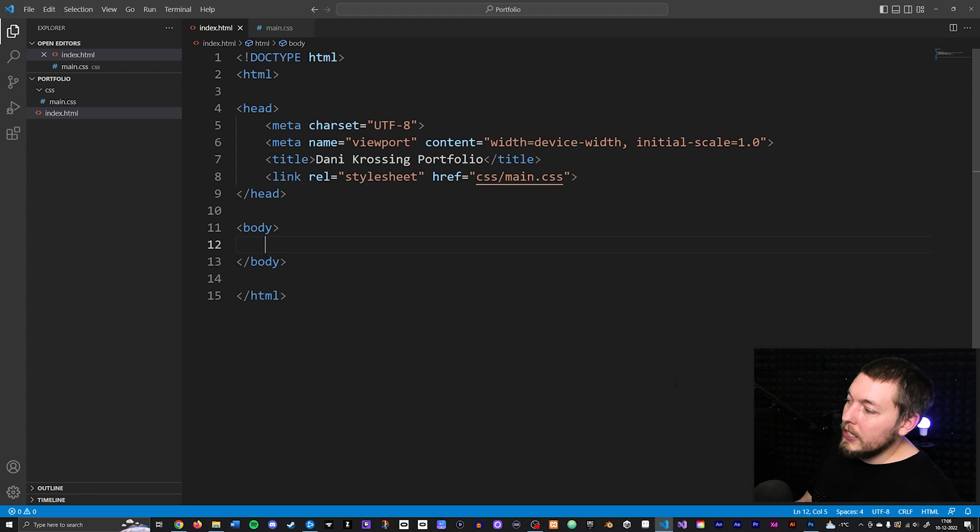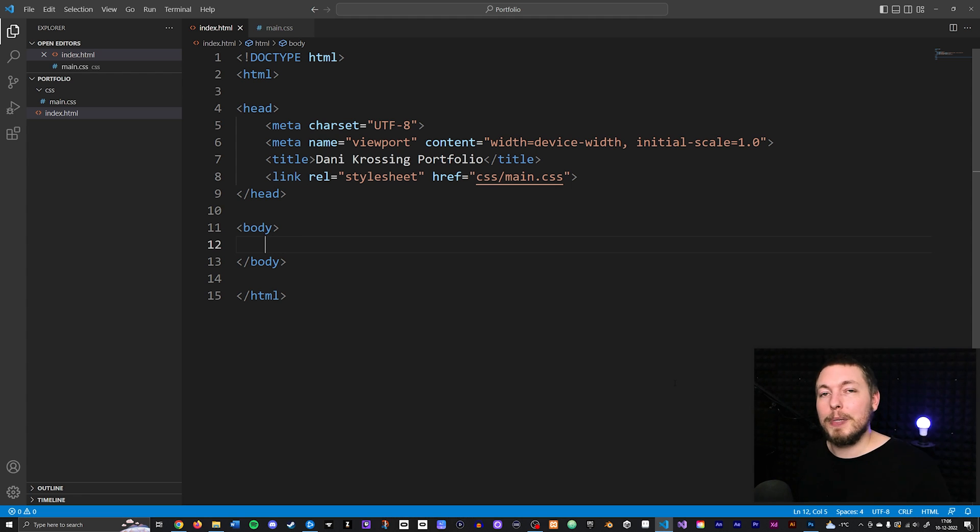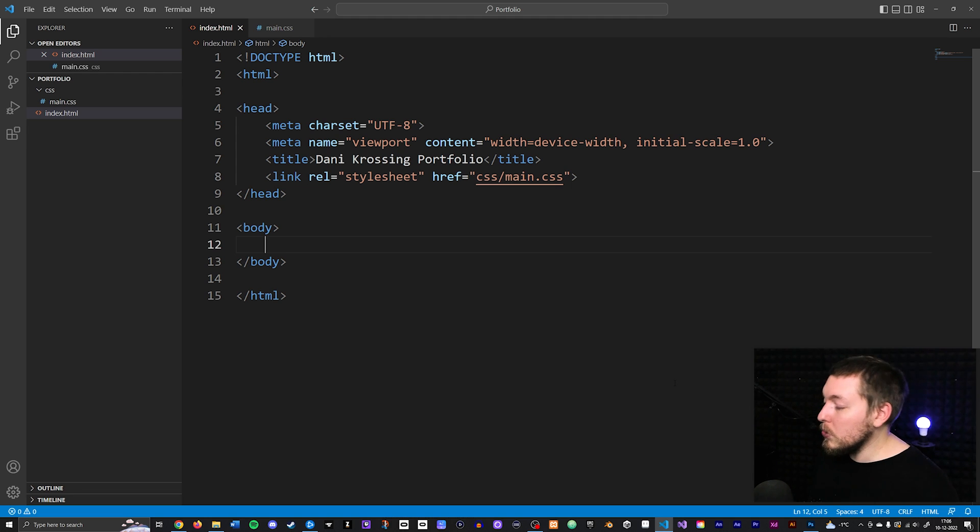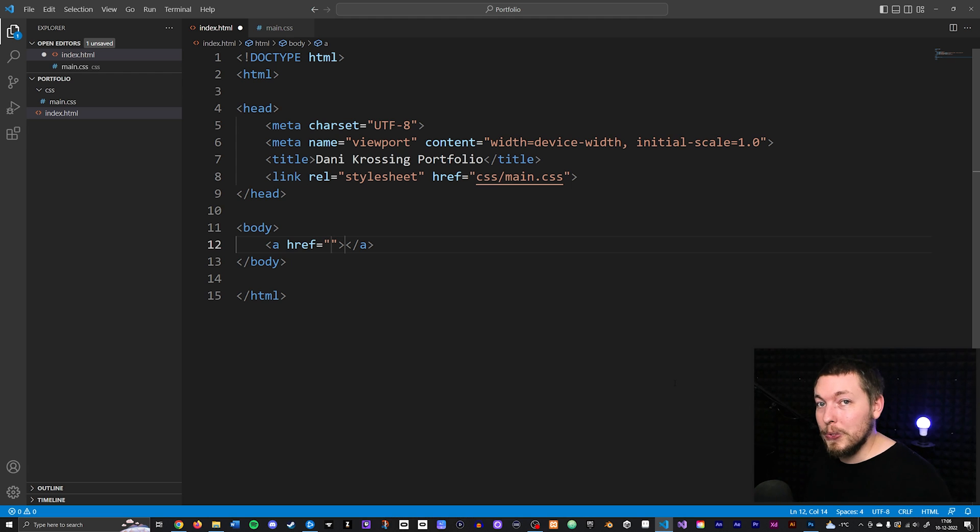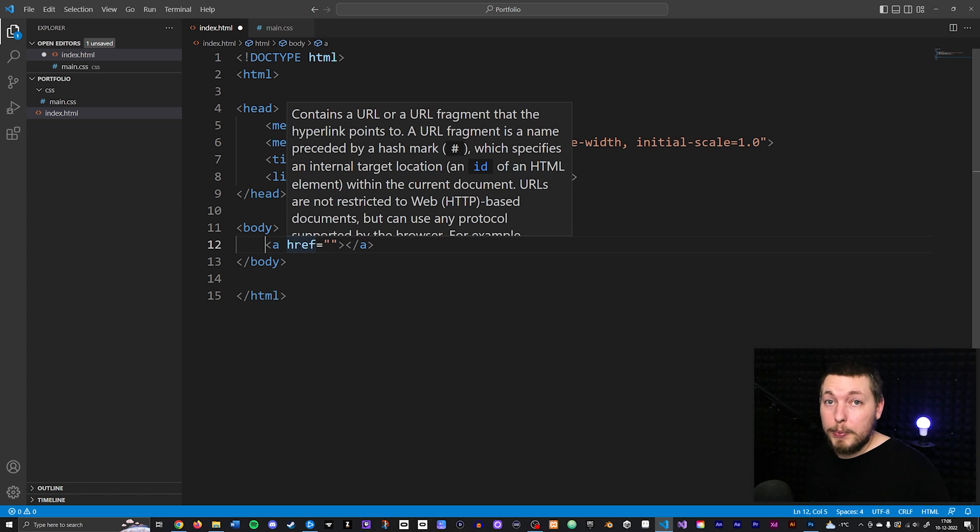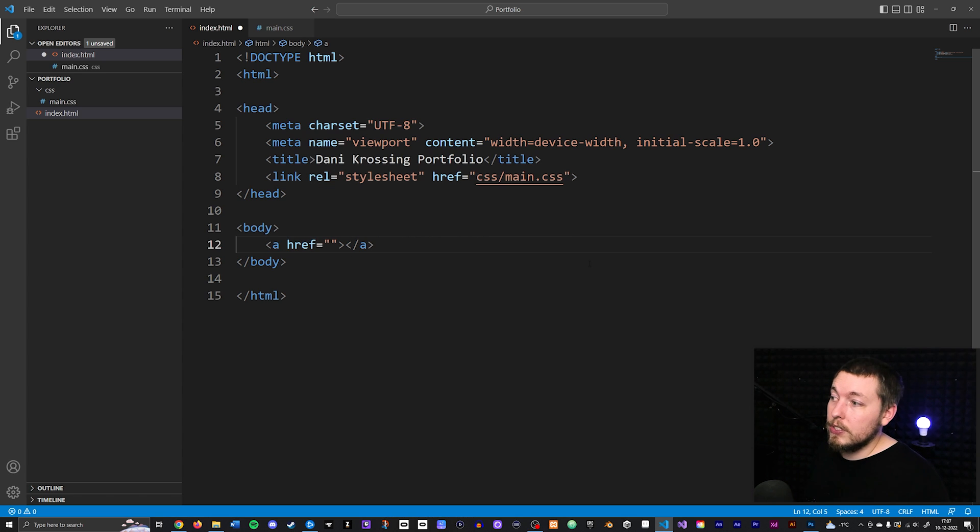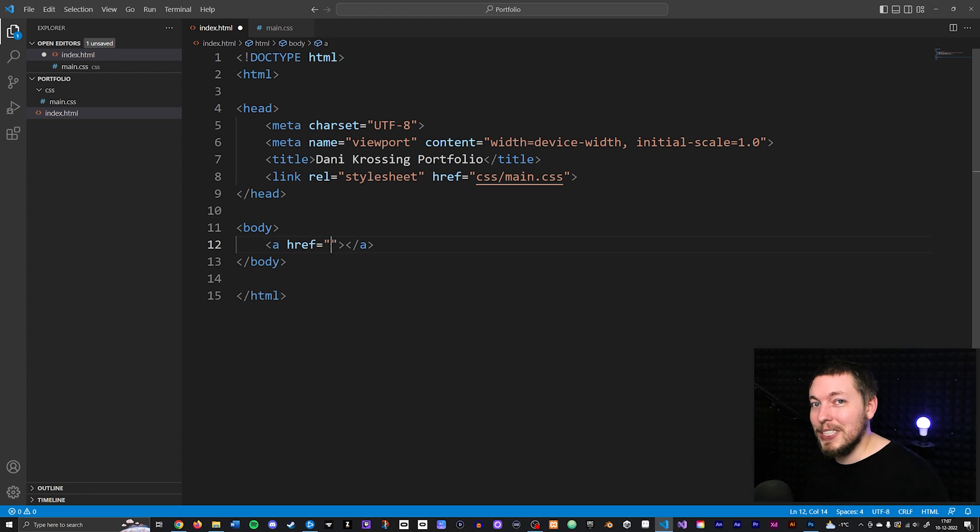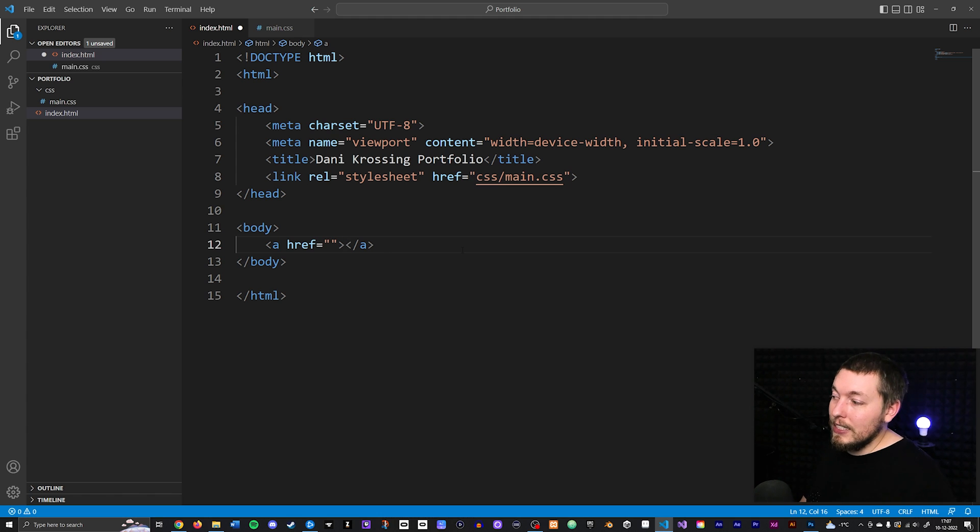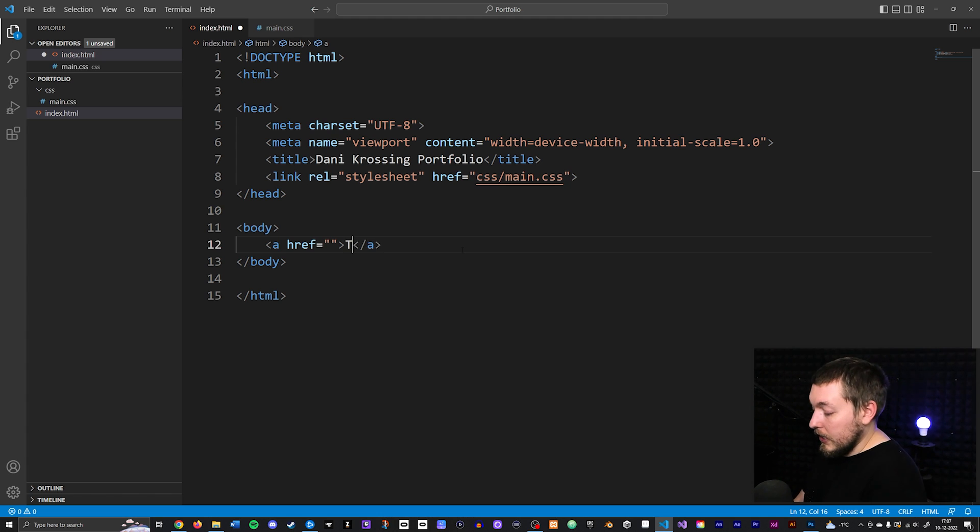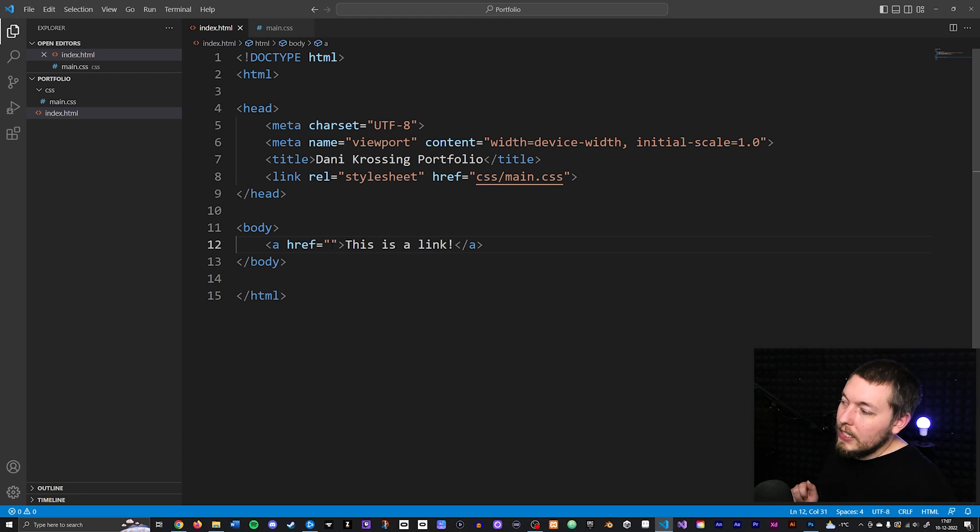The first thing we're going to do is create an anchor tag, which is an HTML element that means we're creating a link. You do that by typing 'a' and then tab so it auto-completes. You'll notice we get this 'a' HTML element that has an attribute called href (hyper reference), which is the same thing we saw when we linked to our stylesheet. This is going to lead to a path we want to take the user to when they click the link. We can write some text inside the element, like 'This is a link!' Right now we're not going to put anything inside the href just to see what happens.